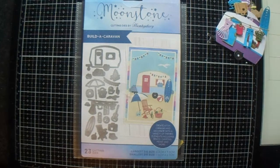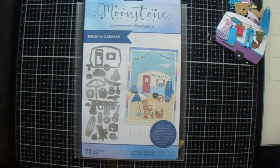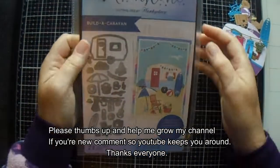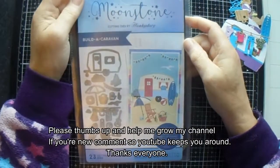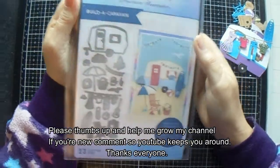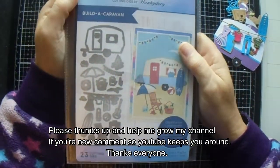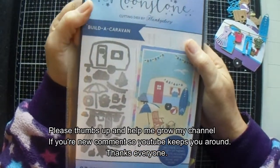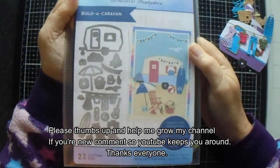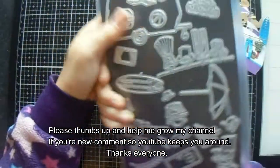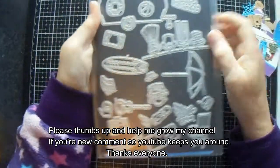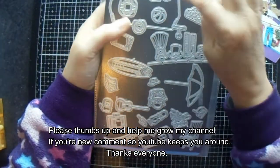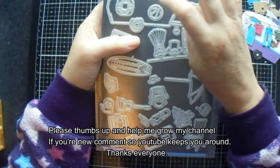Good morning everyone, welcome back to JMC Creates. My name is Jackie McKissick and today I am going to make a card using Hunkydory Dies Build a Caravan.